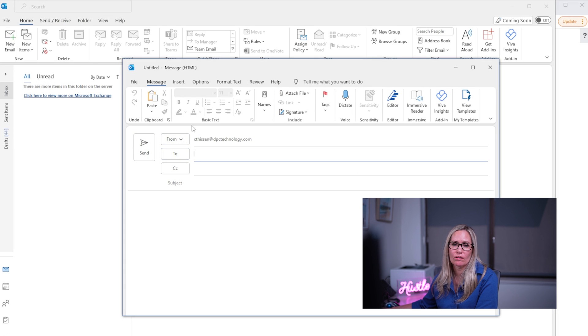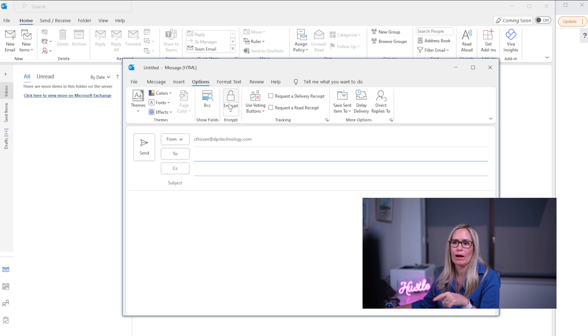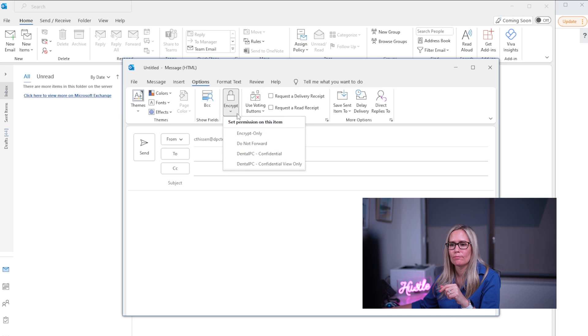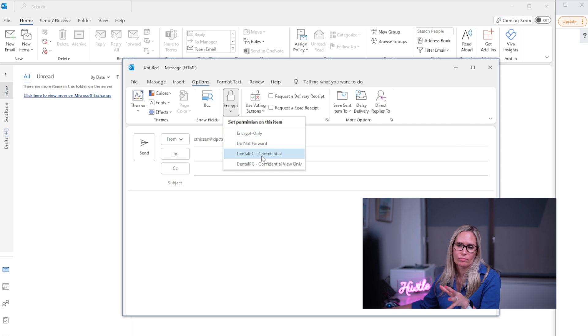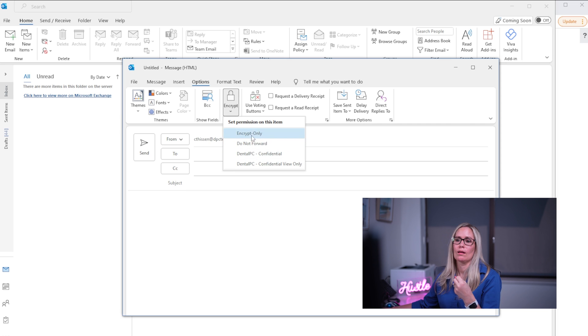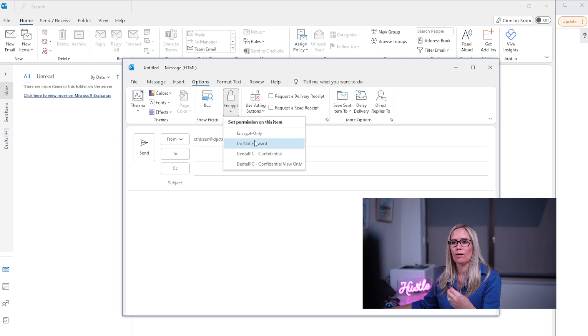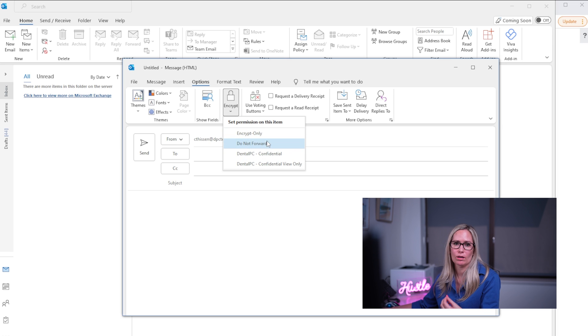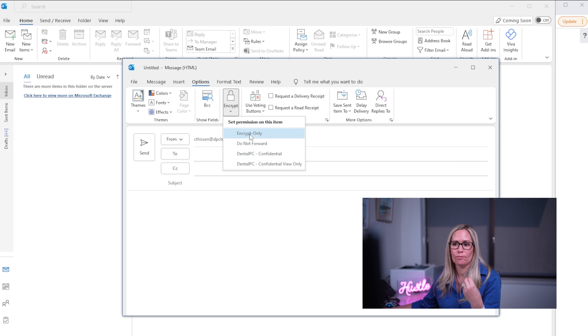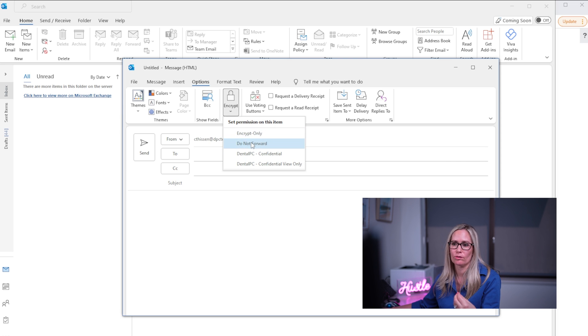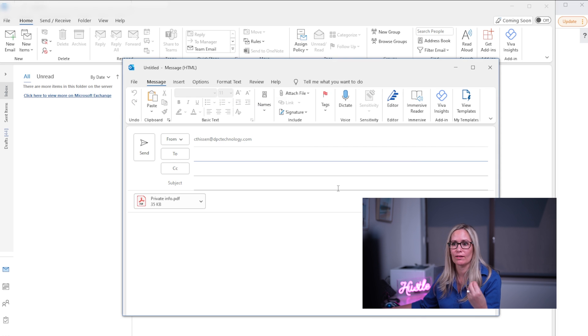It's worth mentioning here that there are a couple different options when you go to send an encrypted email. I was showing you the encrypt only but when you click on the button there's encrypt only and do not forward along with some other rules that we set up internally. But do not forward means that when you send the email, that person that receives it can't forward it on. So it's just another layer of protection if you are thinking I don't want this to go any further than that person that I'm sending it to, then use that option. Otherwise encrypt only should be fine.